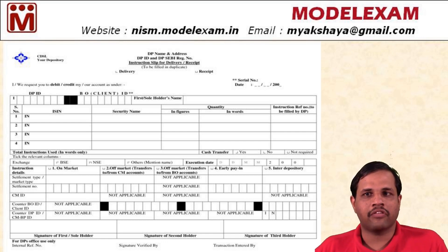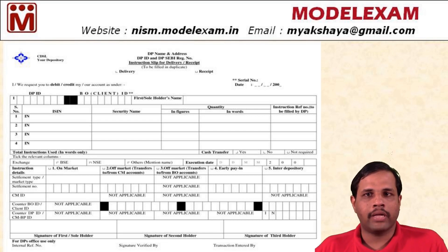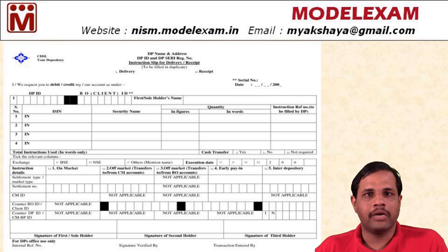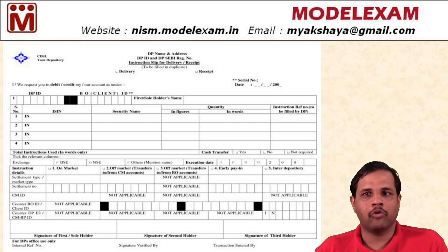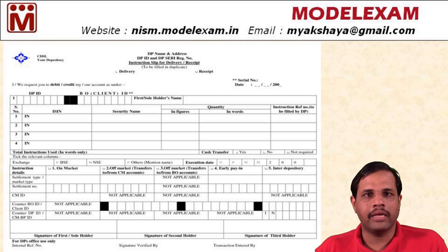Let us see the seller part. The seller will tick the delivery option, and below that he should write his DPID. DPID is the ID of his depository participant, followed by BOID, which is the client ID given to him.